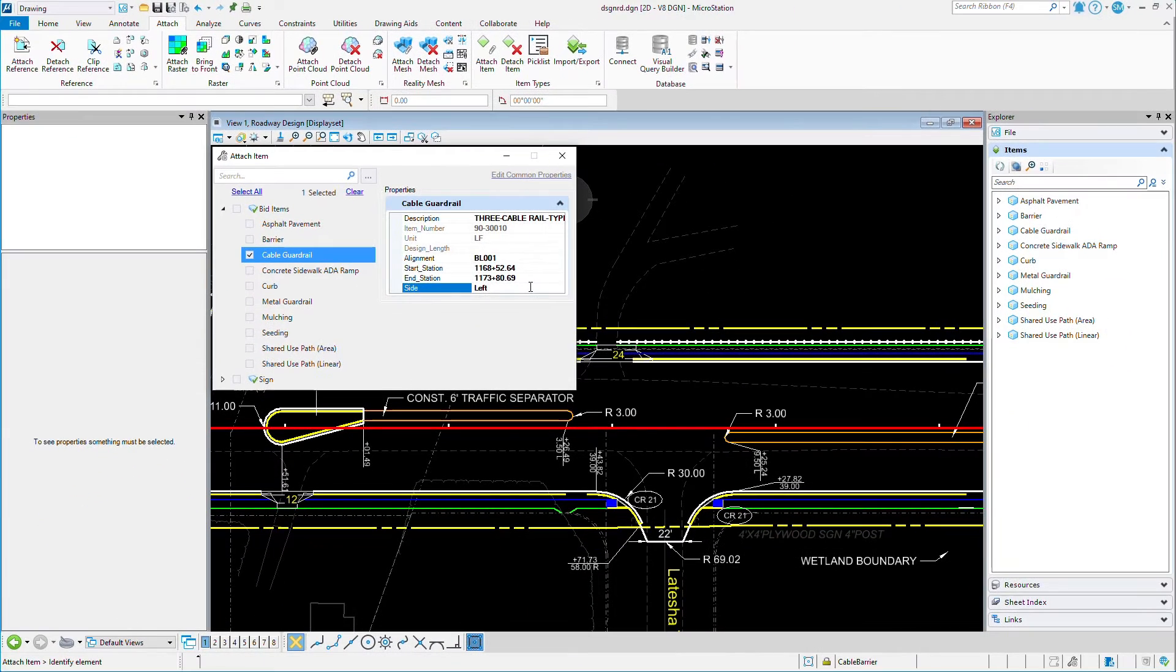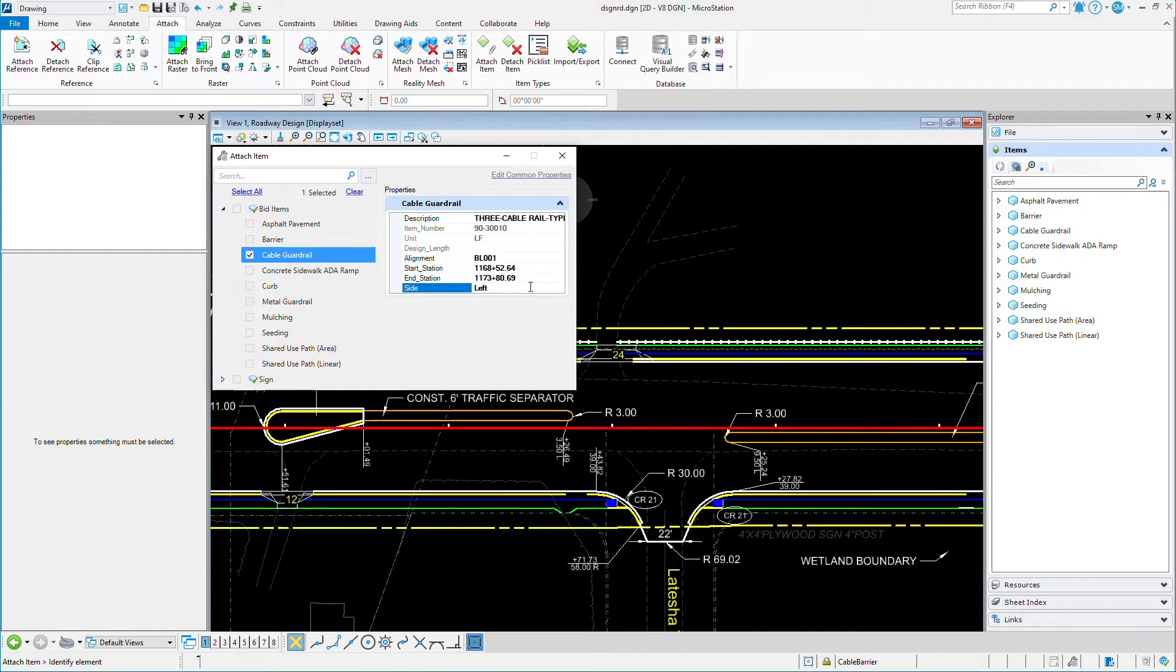The item number is now set, and the unit is set to LF, standing for Linear Feet. Both of those values came from that spreadsheet.